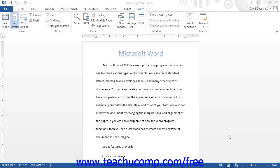The Document View buttons are a group of buttons located in the lower right corner of the application. You can click these buttons to change the working view of your document.